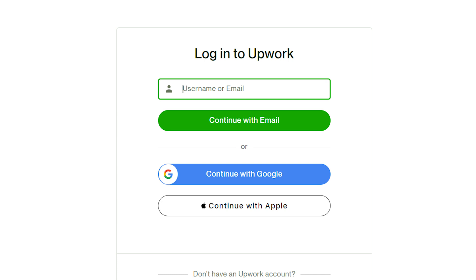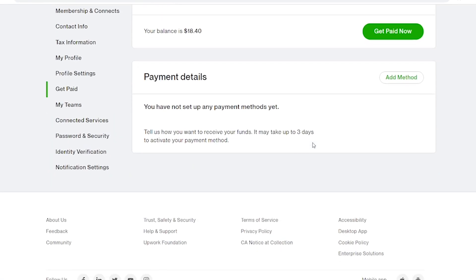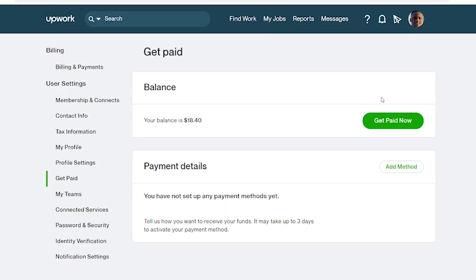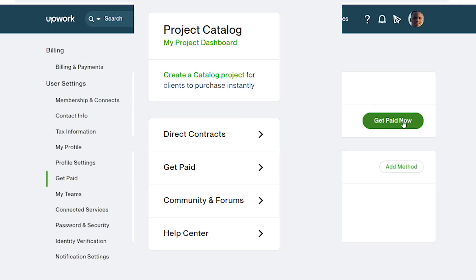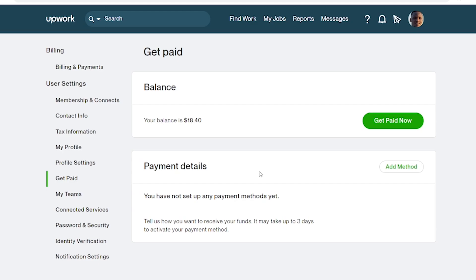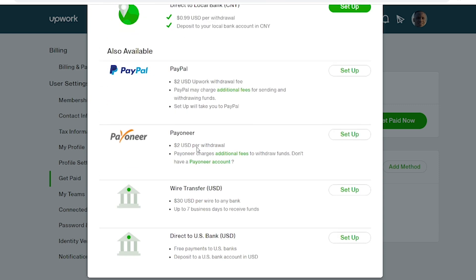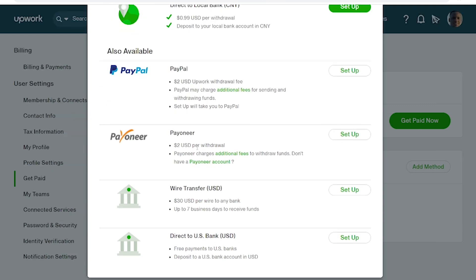After signing in, scroll down to the main page and look for 'Get Paid.' Once you click 'Get Paid,' it's going to take you to a page that looks like this. Before you see this page, you may be asked to log in again to your Appwork account just to confirm that it's you who's trying to add a payment method.